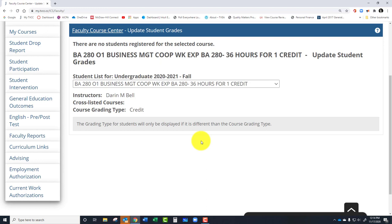What this does is it cues up some processes in student services so that they can notify students that they are struggling in a course, and they are going to reach out and try to help them with resources. It lets students know what their standing in the course is if they didn't already know. Some students will contact you — if you give them an unsatisfactory grade, they're going to reach out and ask what's going on. That gives you a good opportunity to talk and let them know if they're missing assignments or what to do from here on out.